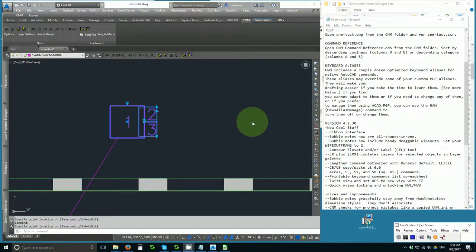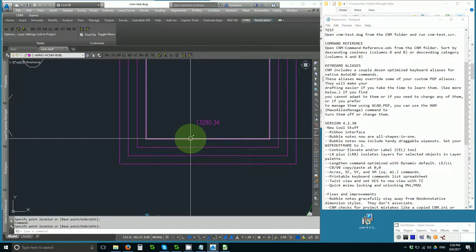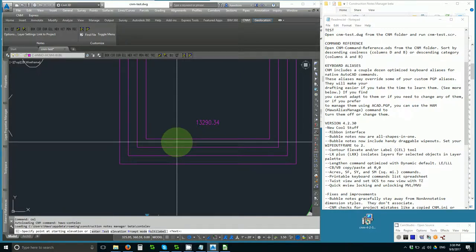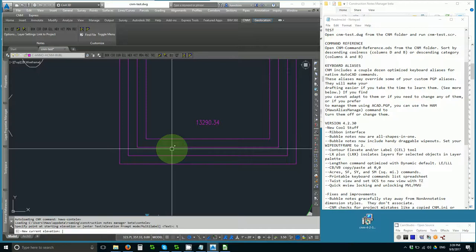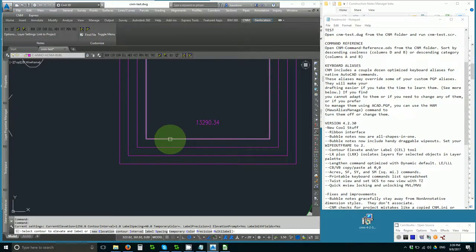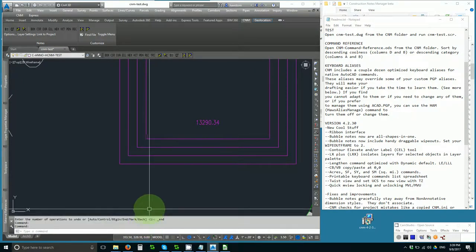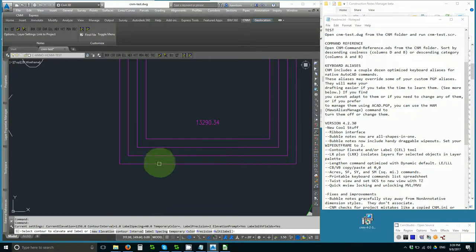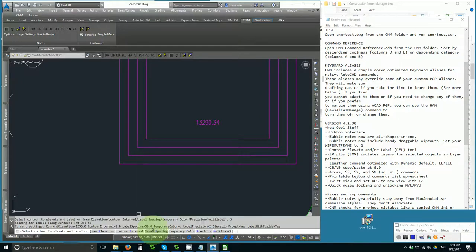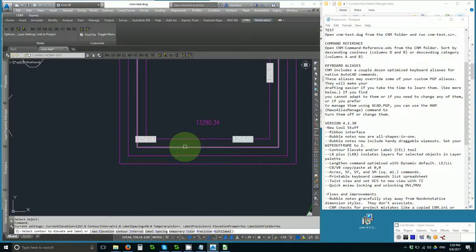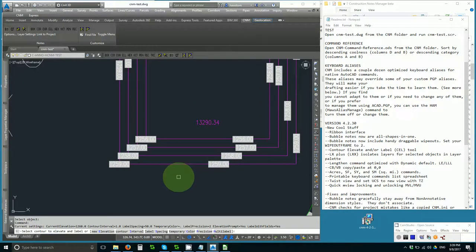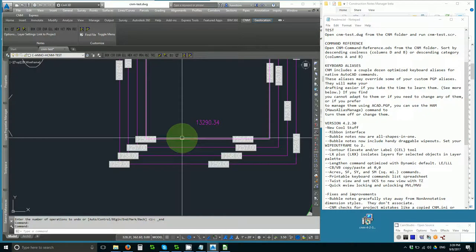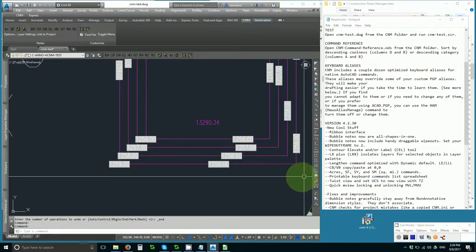Next, we have a new cool contour elevate and label command, CEL. Specify a point at the starting elevation. I don't have one or T for text. I'll just hit T for text and type in an elevation 1256. Select a contour to elevate. The spacing is 40 feet. Let's make it 50 feet. I didn't type spacing. Spacing 50 feet. Pick the contour to elevate. It creates a vanilla labeling block. And it elevates and labels them so that they're now all at their elevations. And this is to help us turn polylines into contours we may want to add to a 3D surface.